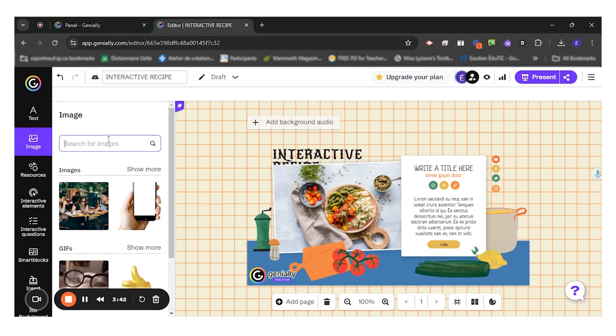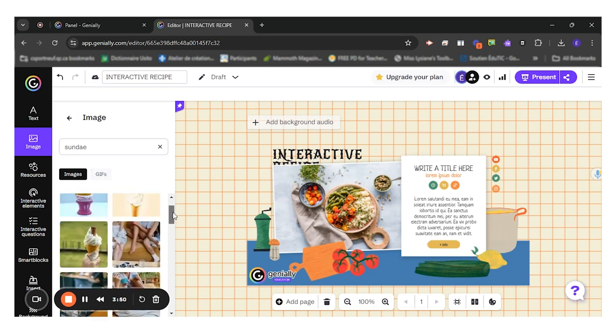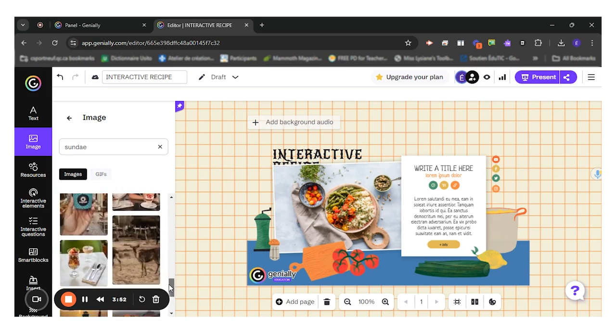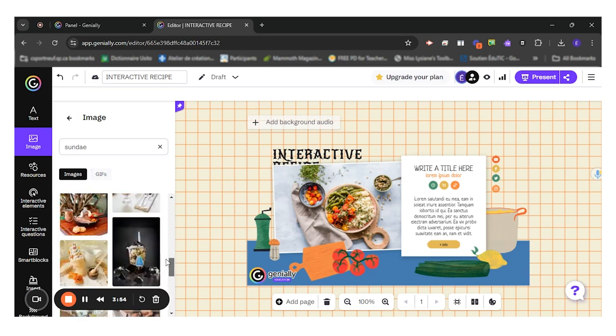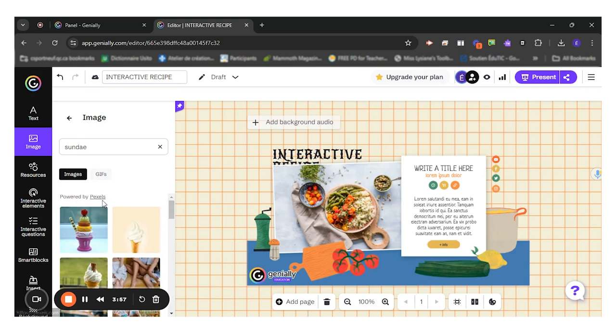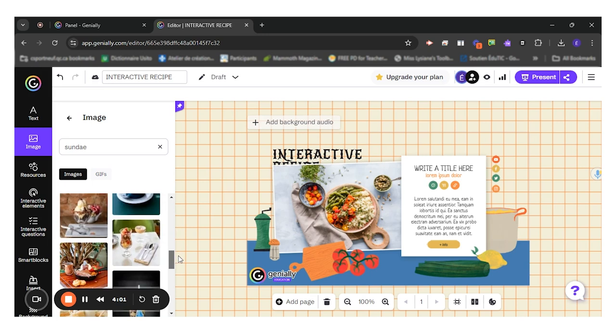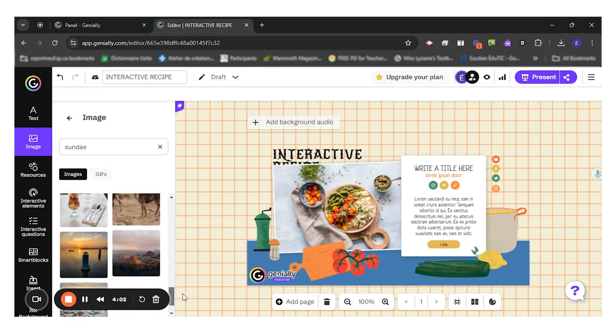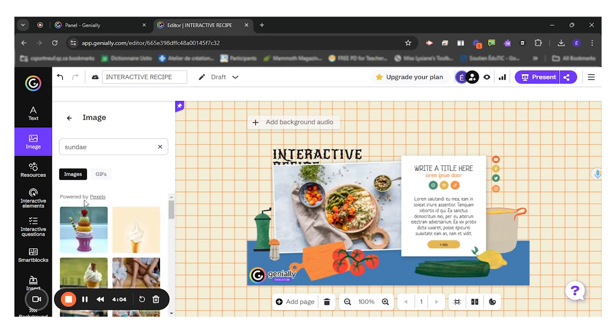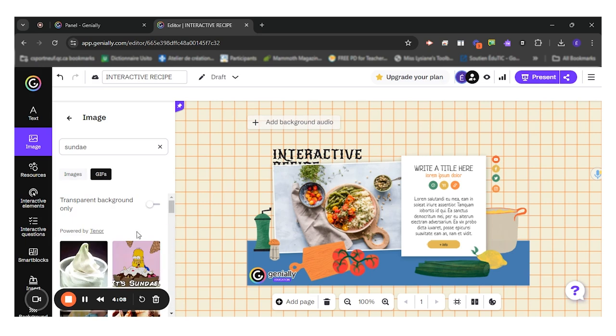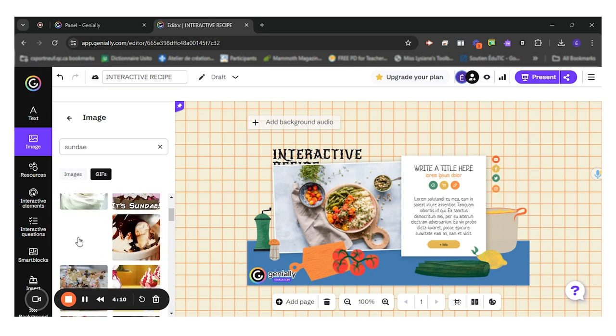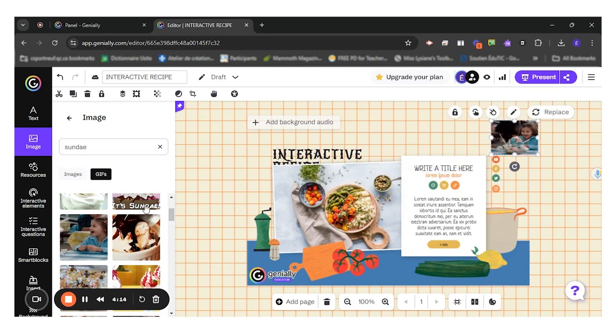So if I look for an image, let's say this one, I'll look for a sundae. I have images and GIFs. If I go lower, I have different images that I can use. We see these ones right here are from Pexels. Sometimes you also have images from other platforms. I could go in GIFs, animated GIFs. If I wanted to add an animated GIF to my presentation.